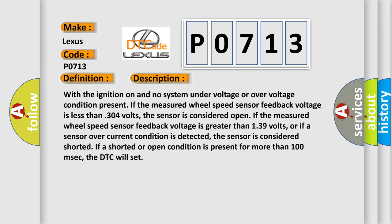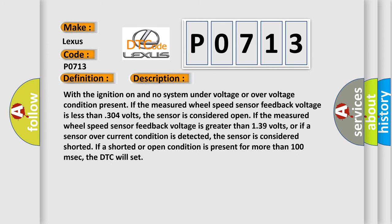With the ignition on and no system under voltage or over voltage condition present, if the measured wheel speed sensor feedback voltage is less than 3.04 volts, the sensor is considered open. If the measured wheel speed sensor feedback voltage is greater than 1.39 volts, or if a sensor over-current condition is detected, the sensor is considered shorted. If a shorted or open condition is present for more than 100 milliseconds, the DTC will set.